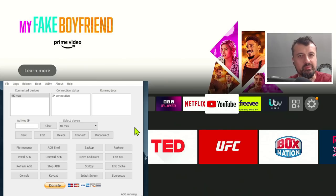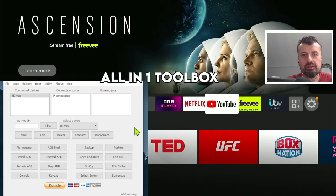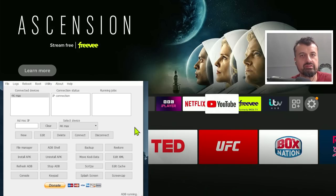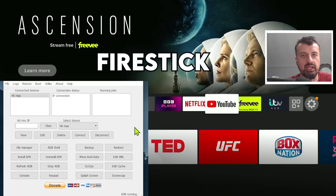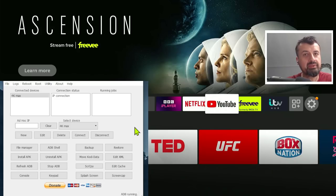So guys, work with me here. An all-in-one toolbox for your Fire Stick, for your Android TVs, completely free.